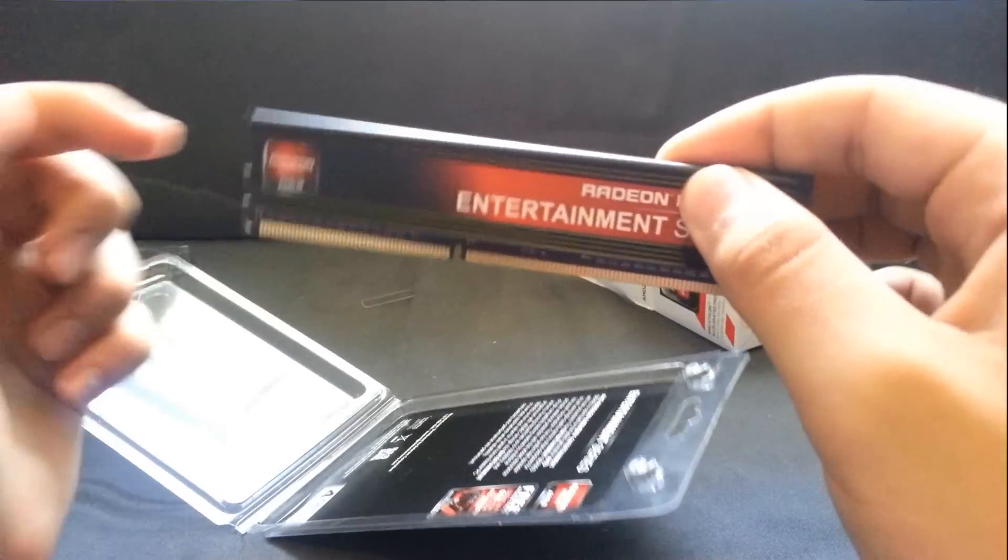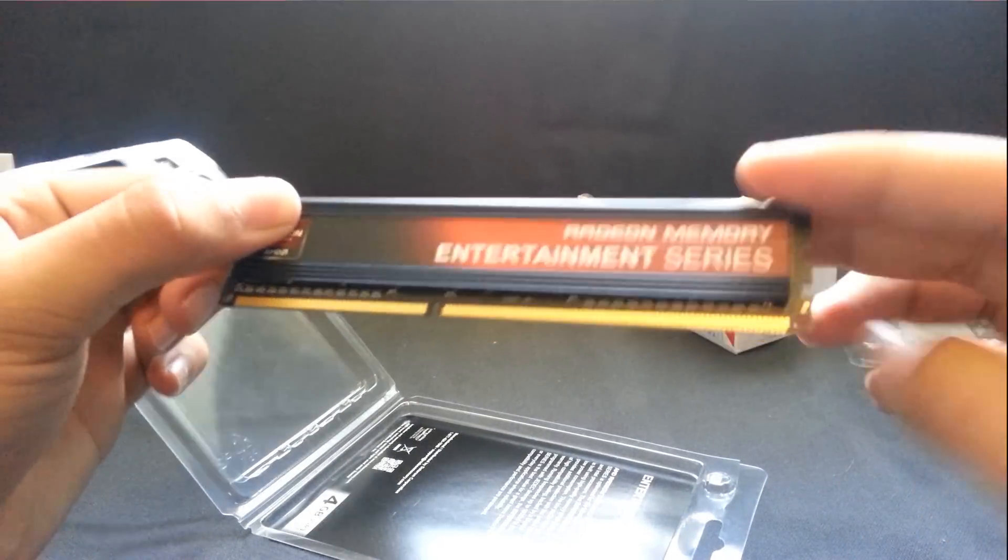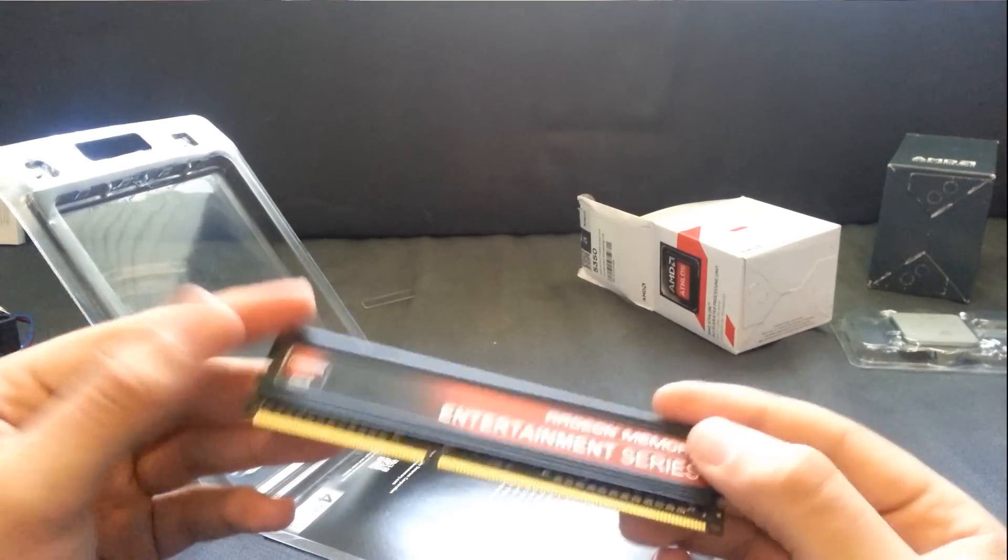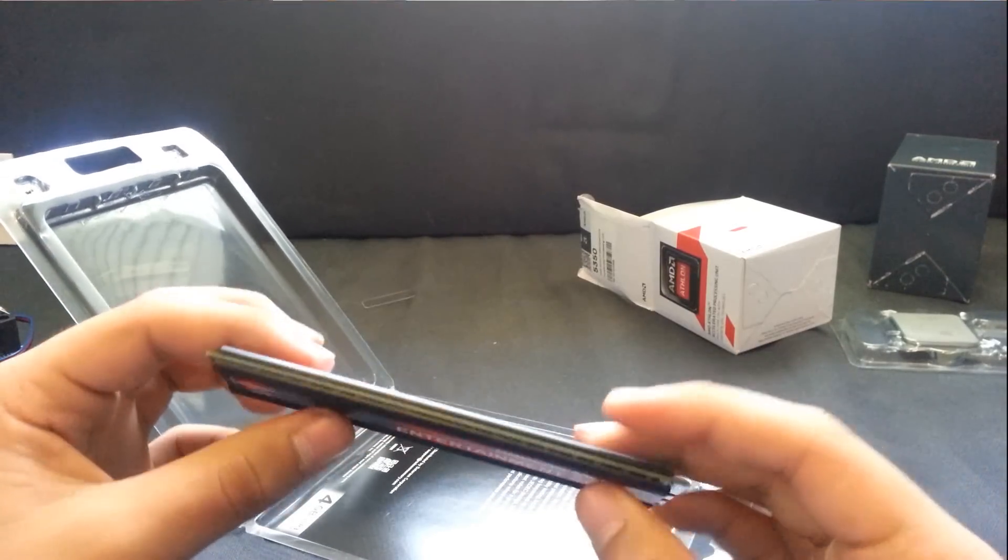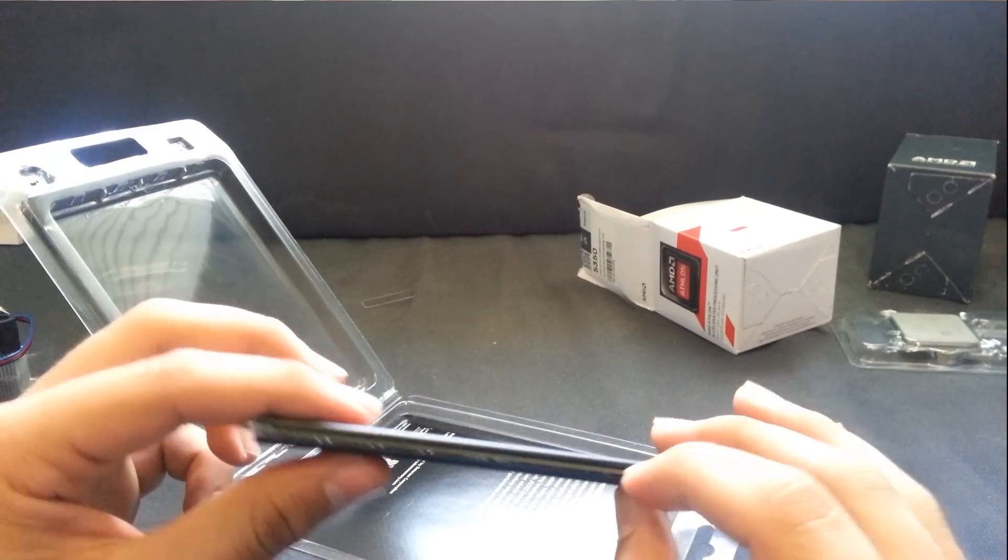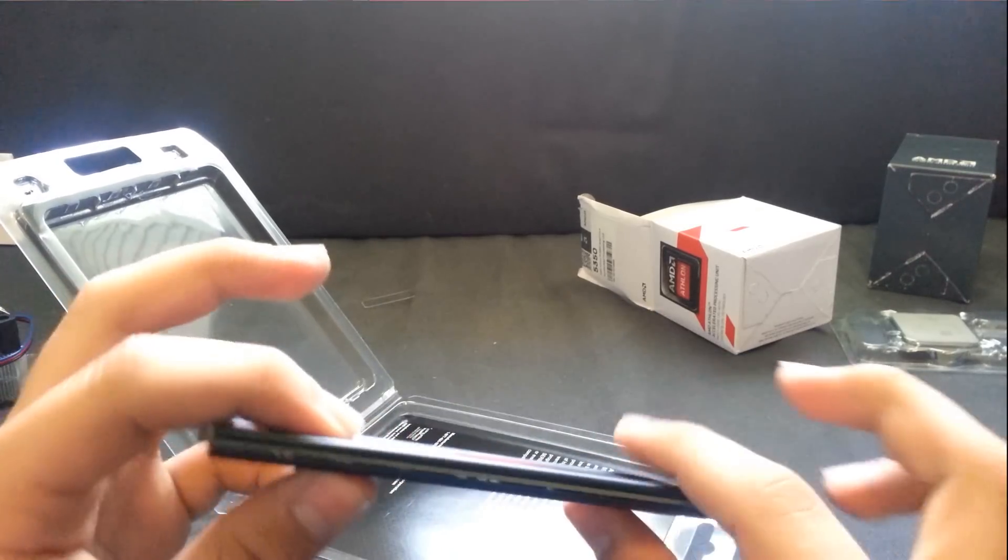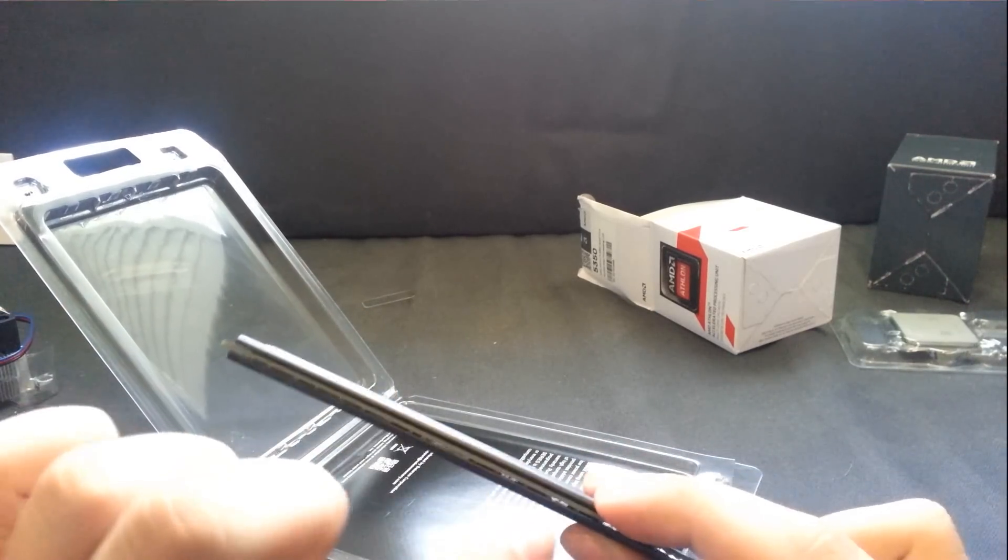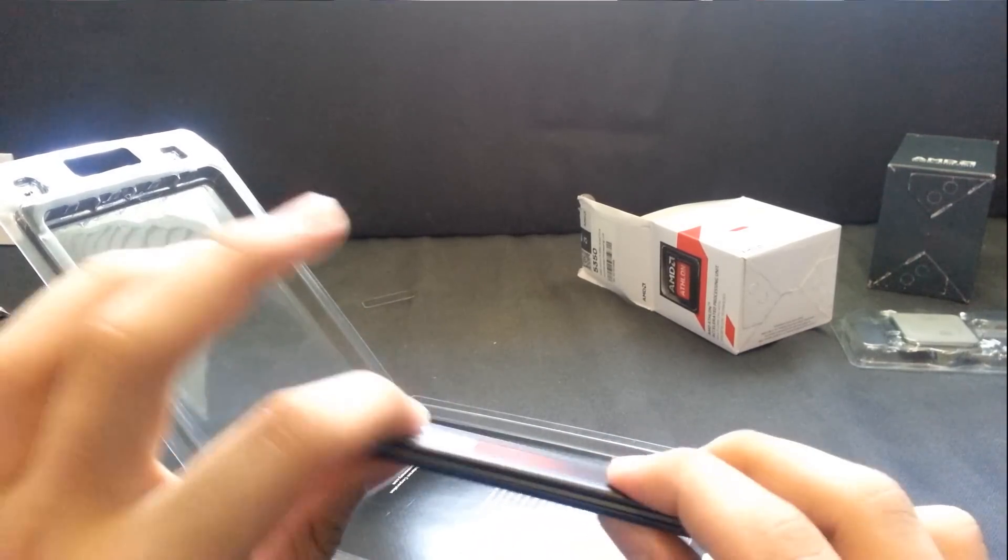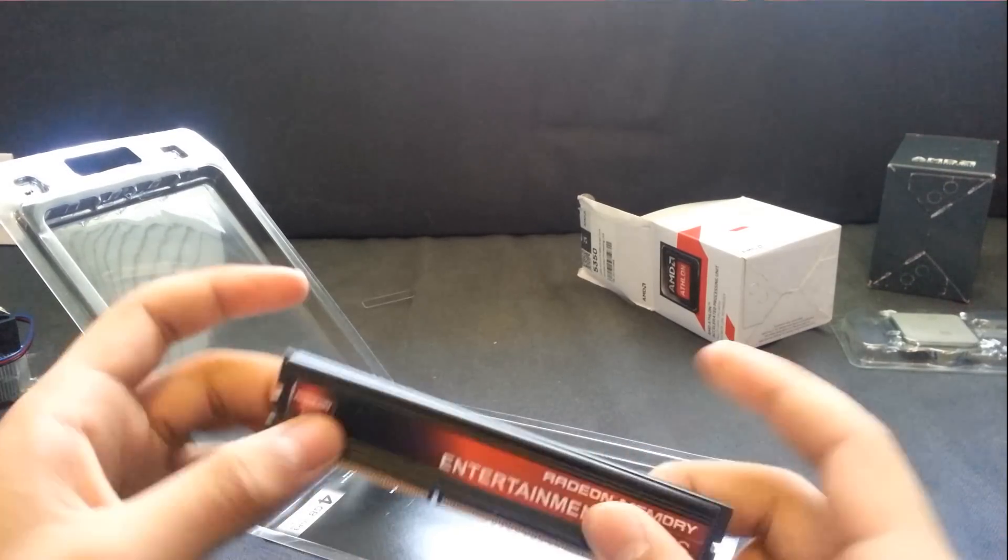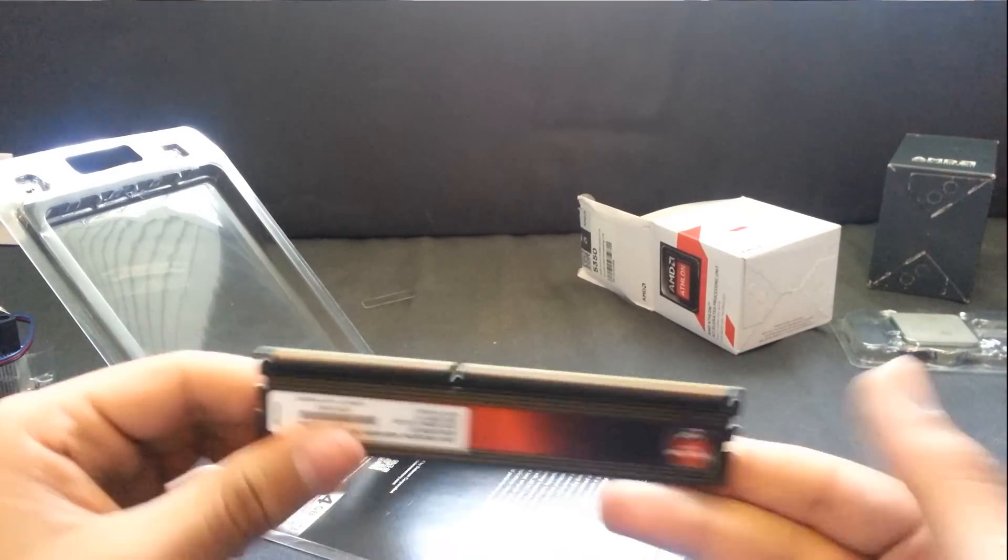And as you can see, Radeon Memory Entertainment Series. Black, matte black PCB. Nice and heavy feel. You can see the silicon right there. You can see the memory chips. If you look really closely, not really a lot of flex in there. Hopefully not. Let's try not to break it.